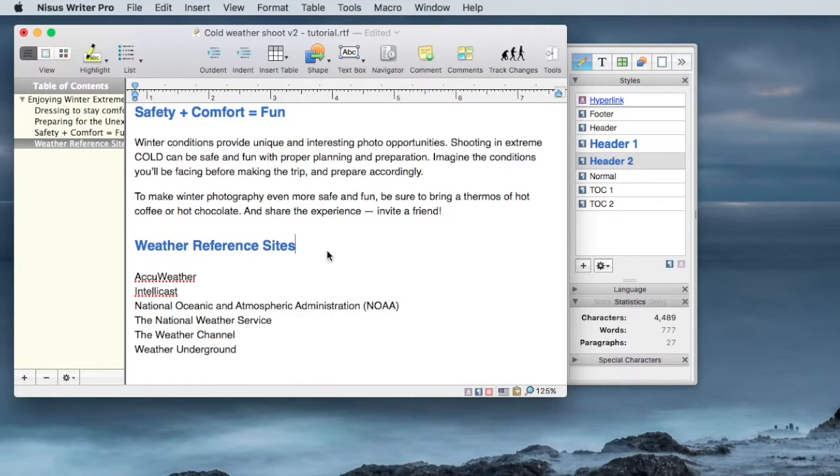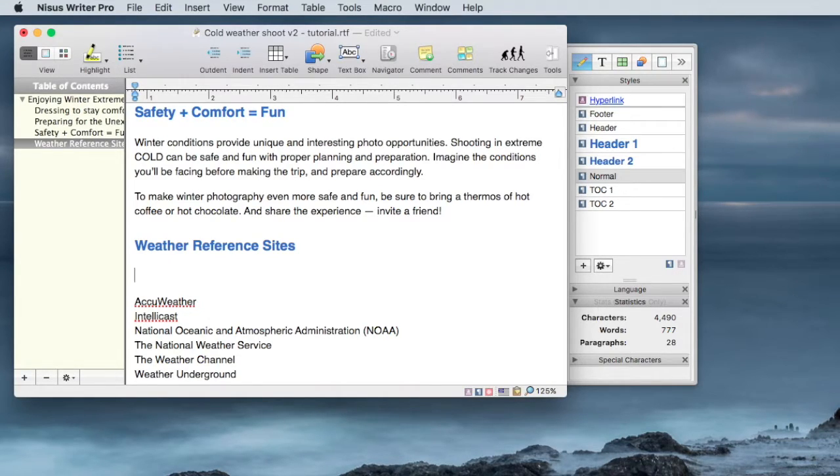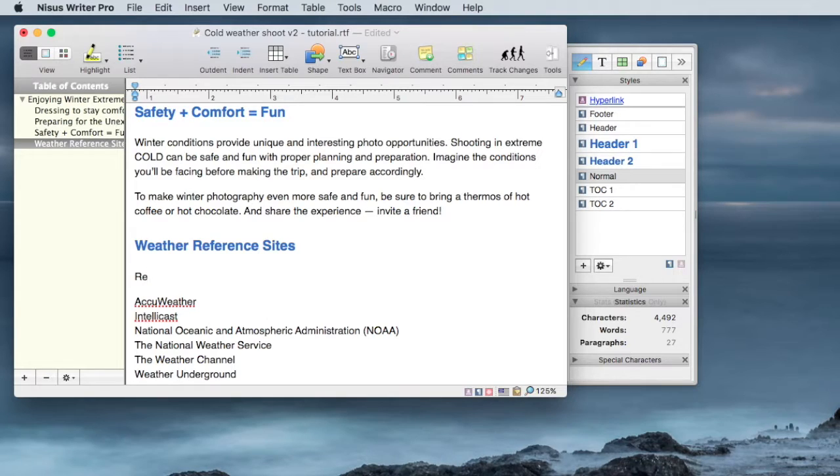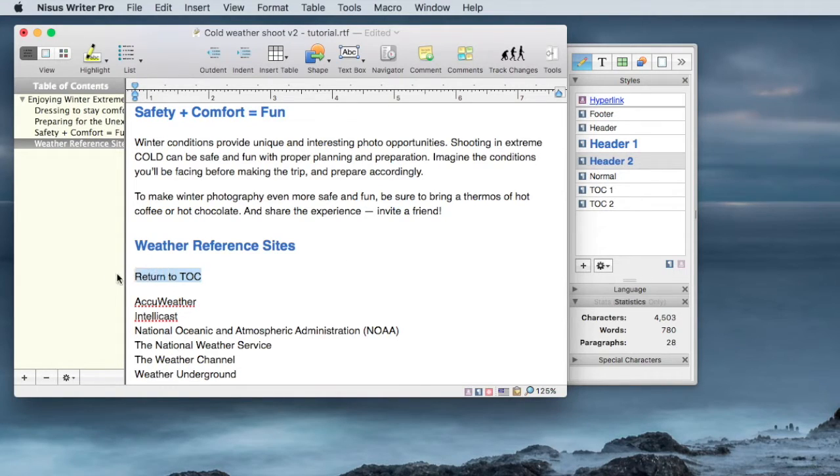But I also want to be able to return back to the Table of Contents within the document fairly easily. So I'm going to say, return to TOC. So I want to highlight this text.